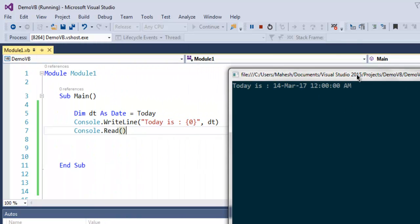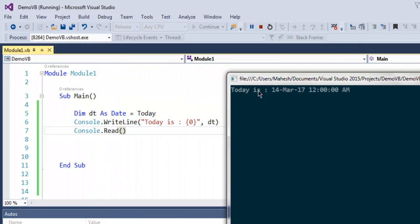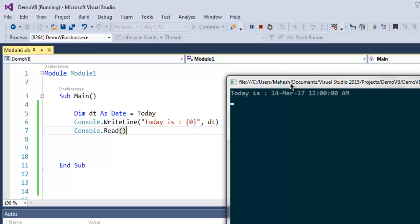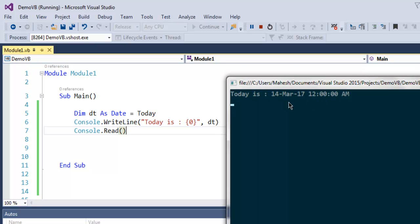On the console, as you can see it outputs today's date and time. As you can see, we didn't ask for time but it still outputs that part. This was a short video on how to get today's date using VB.NET.